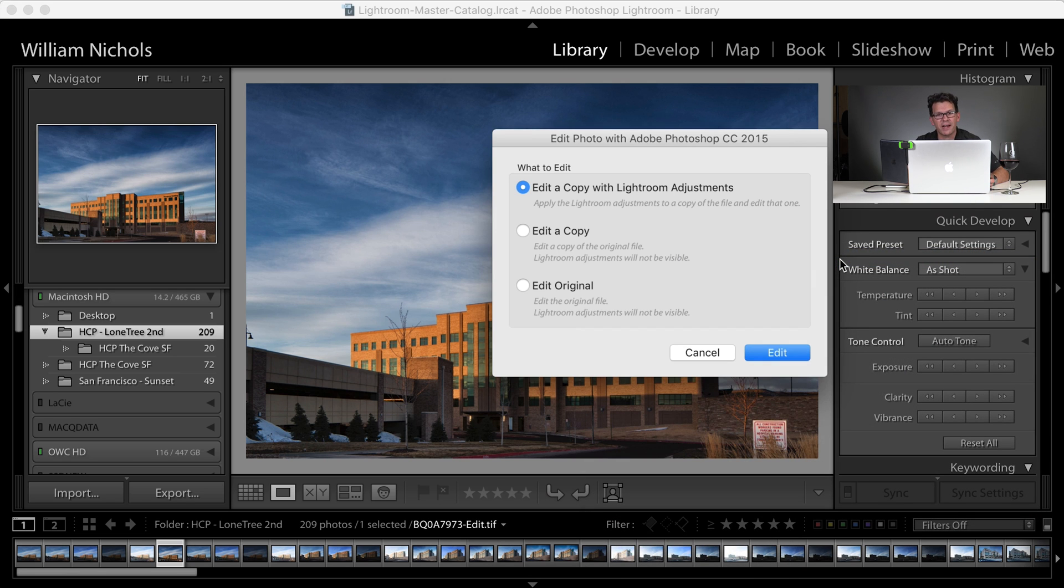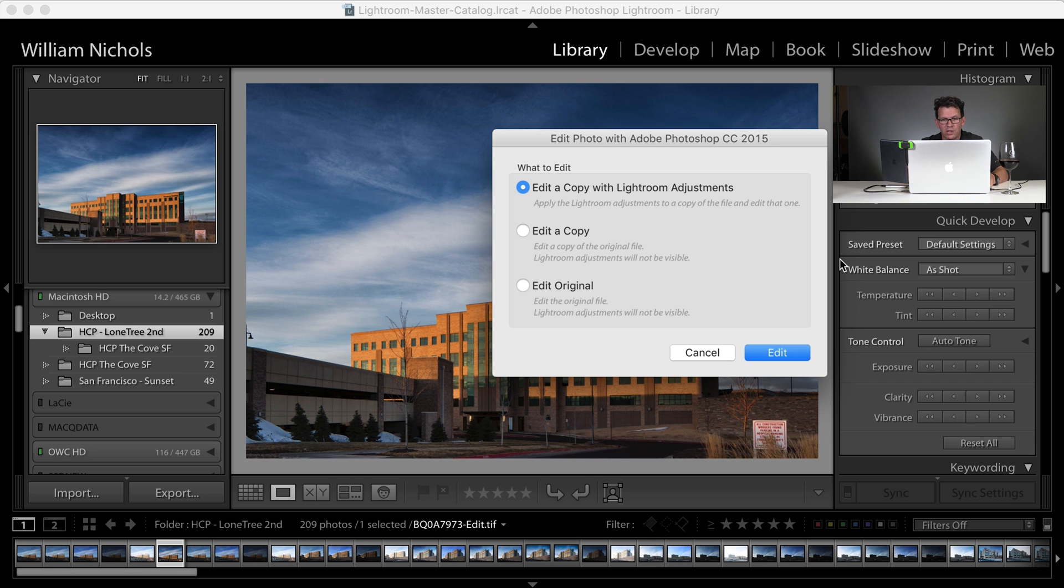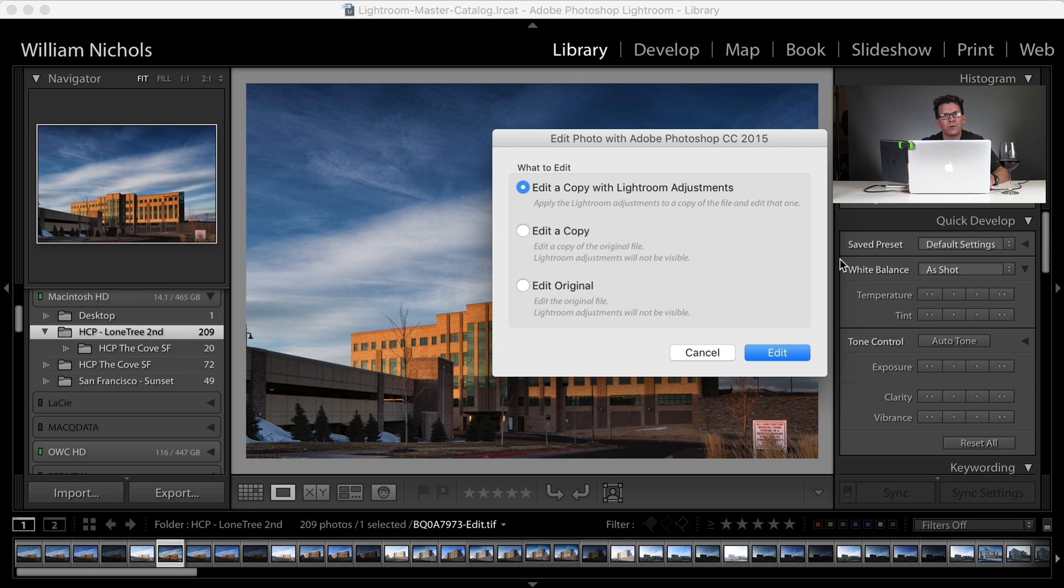Now it's going to ask me do I want to edit a copy with Lightroom Adjustments, do I want to just edit a copy of the original file, and Lightroom Adjustments won't be available, or do I want to edit the actual original file? So if I brought a RAW file in here, I could edit that original file, it would then open in Adobe Camera RAW, I would process it, bring it into Photoshop, edit it, then bring it back, and I would have edited that original file.